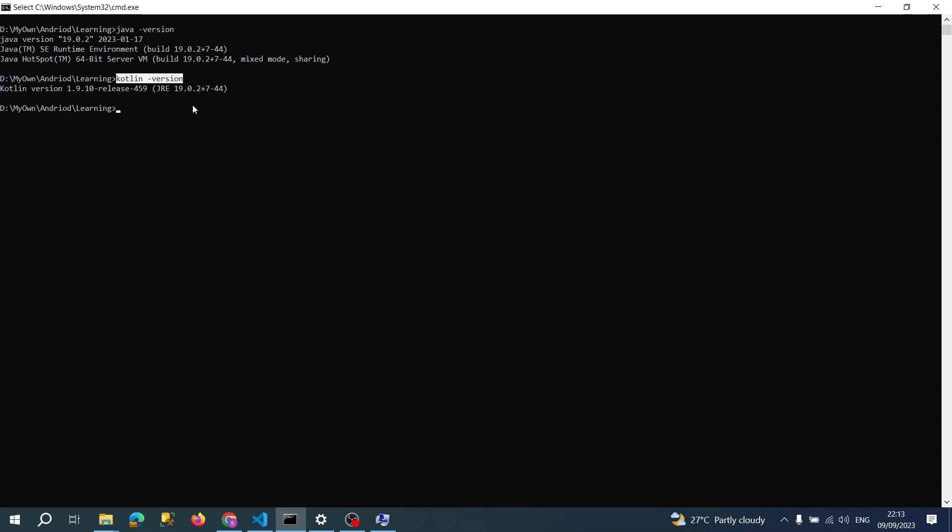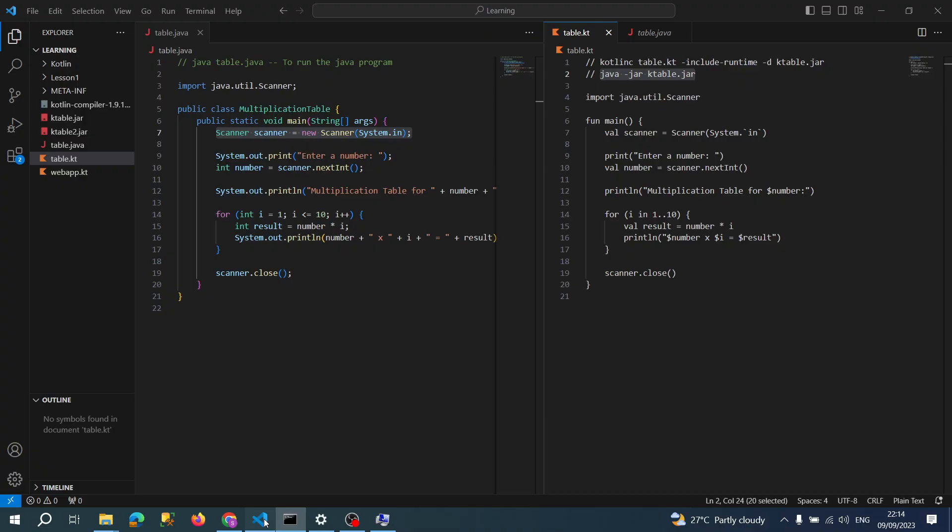First thing is Java which I have already installed. Second thing, I downloaded the Kotlin compiler, then I unzipped it and set the path in environment variables.